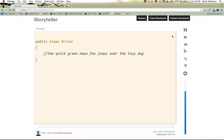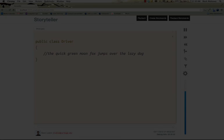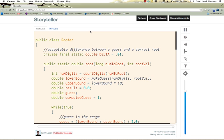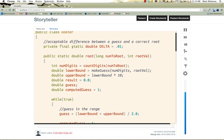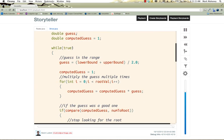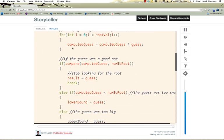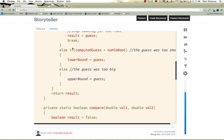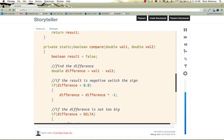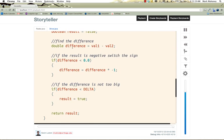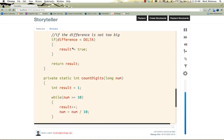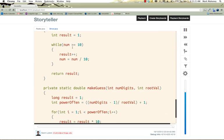This was a simple example. Now let's look at a larger one. This is some code that finds the nth root of a number. As you can see, it's not a huge amount of code, but it's not trivial either.